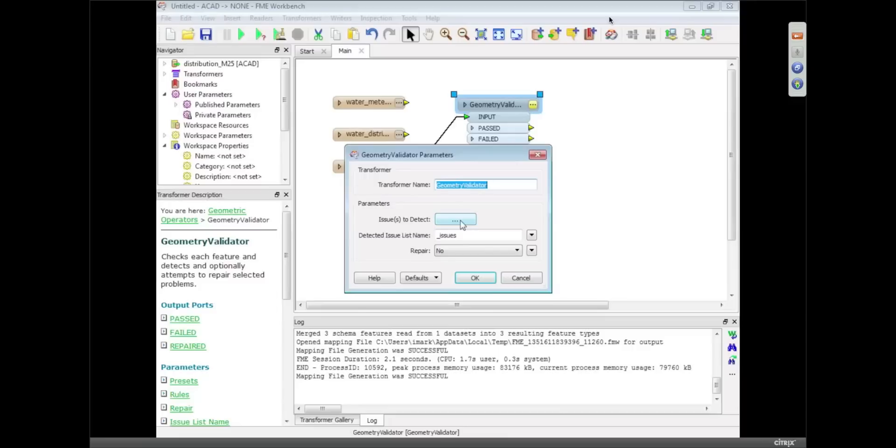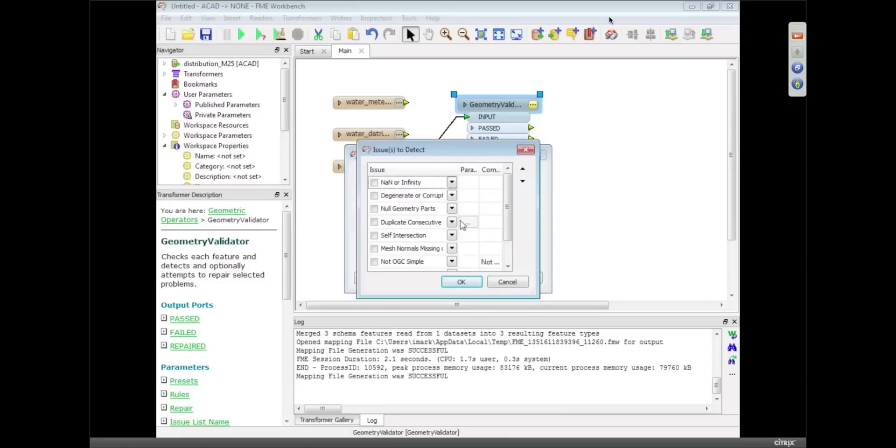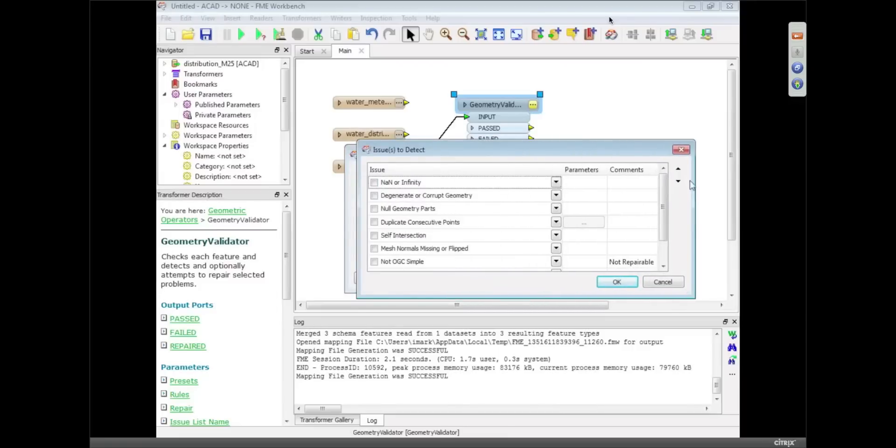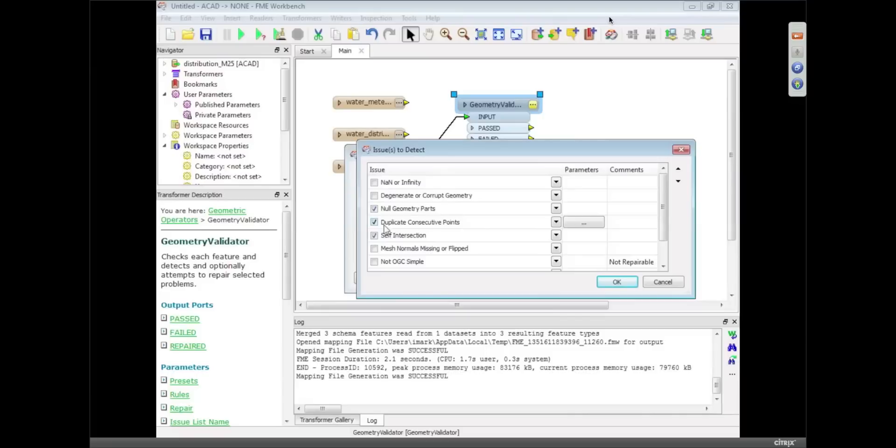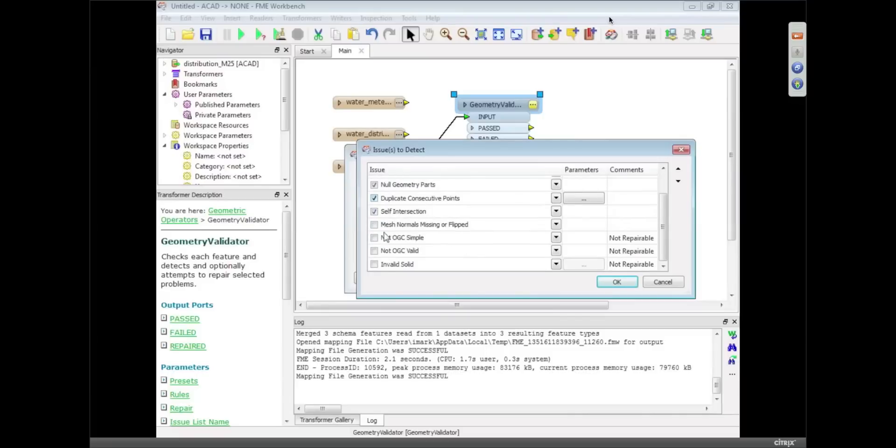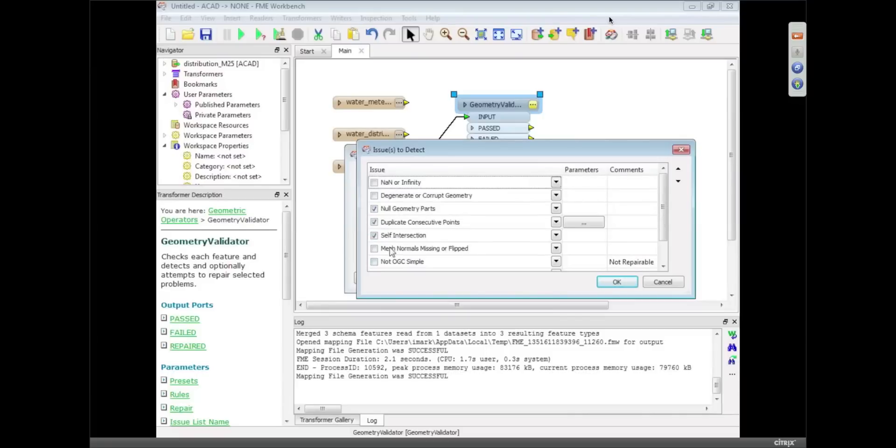And we've got all sorts of issues we can detect. Let's resize that dialogue a bit. So we can pick all of these different issues that we can detect, like is it self-intersecting, have we got duplicate points, have we got null geometry parts, is it a solid that's invalid, all sorts of things like that.